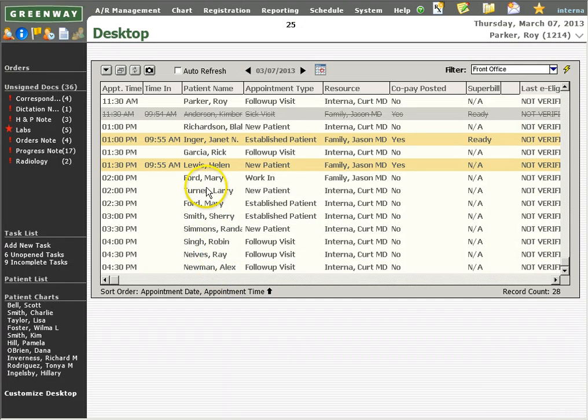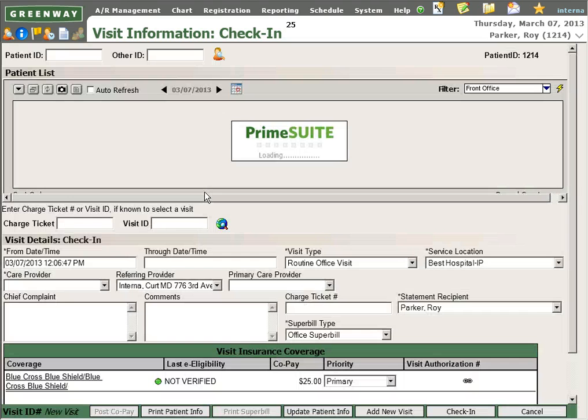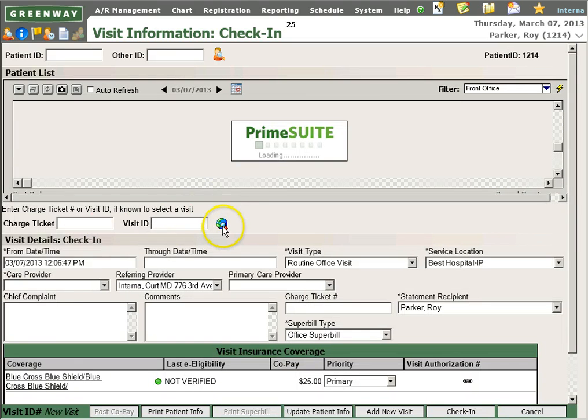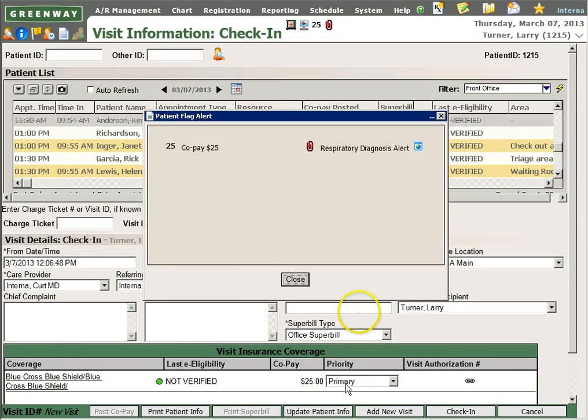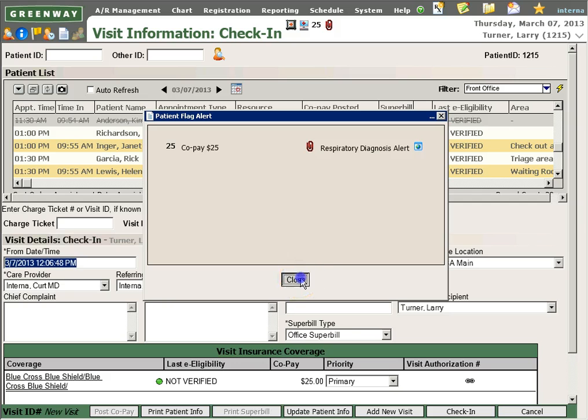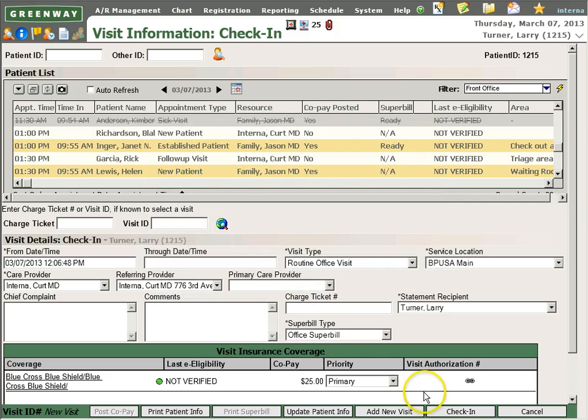Checking the patient into the system is as easy as clicking on the patient's name, verifying the information that's input into the system, and selecting check-in.